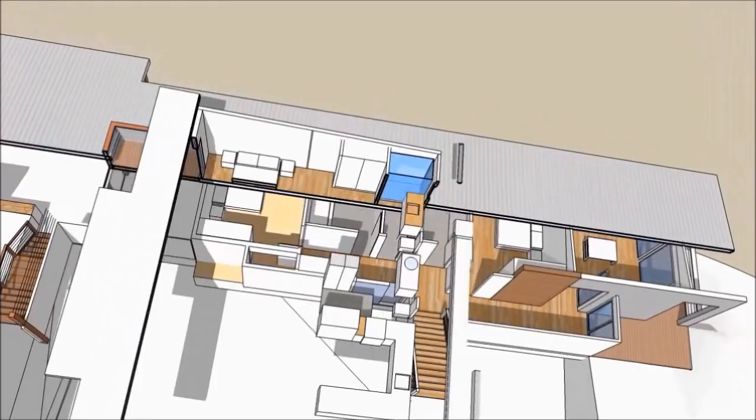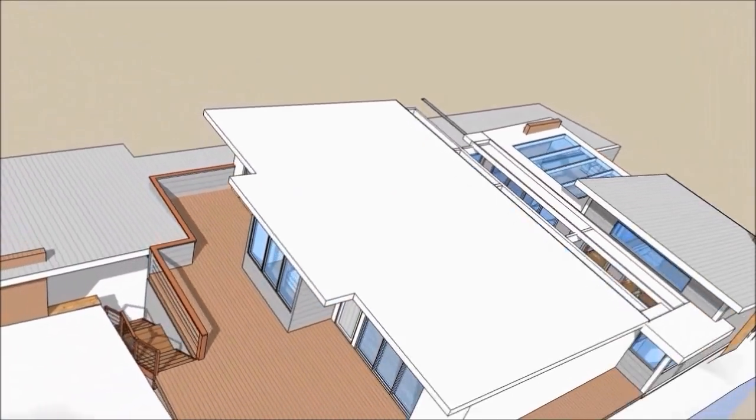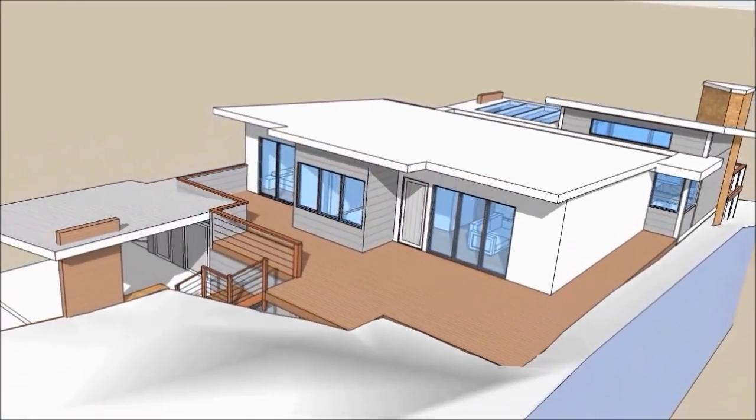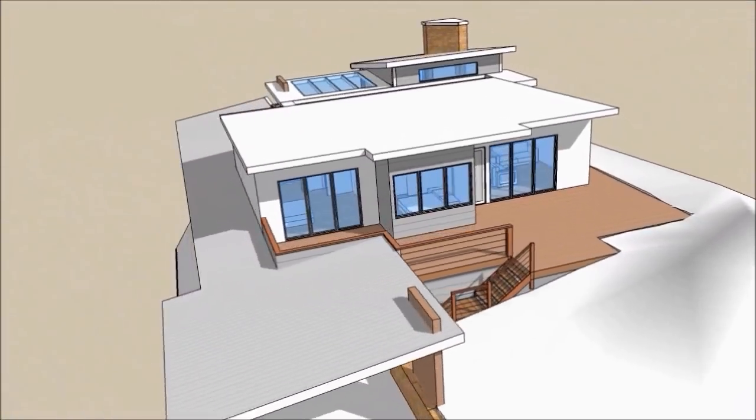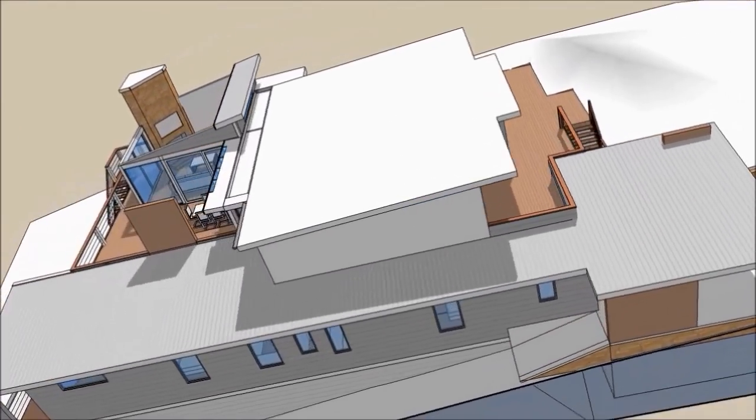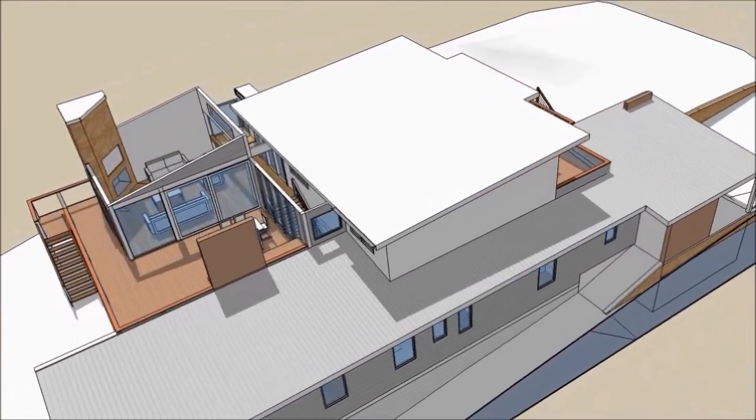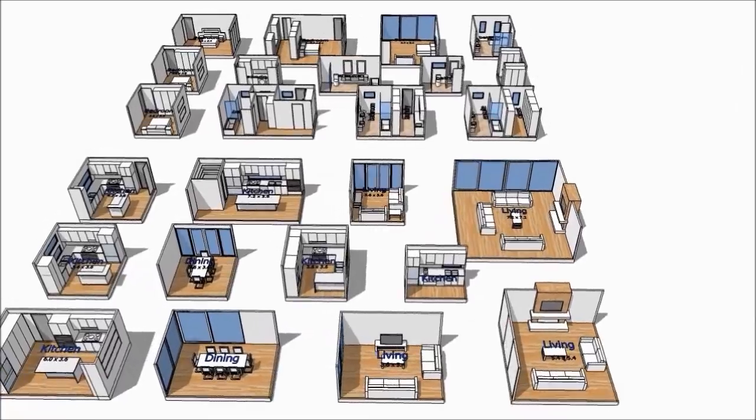SketchUp has a pro version for sale, but you only need the free version for Treble D. Treble D is a 3D design system that works within SketchUp.